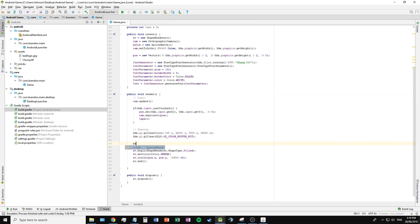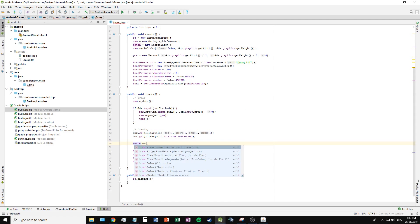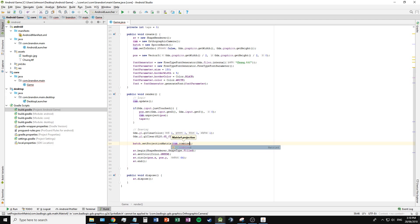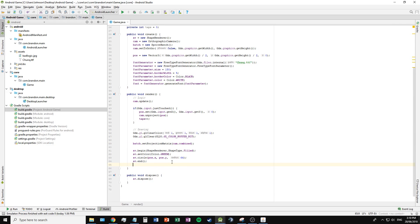In the render method, I have to set the batch.setProjectionMatrix to cam.combined, which allows the batch to render using the camera coordinates onto the screen.